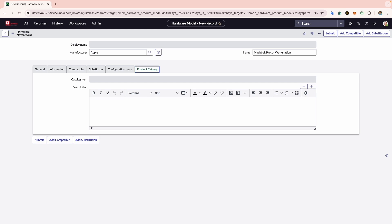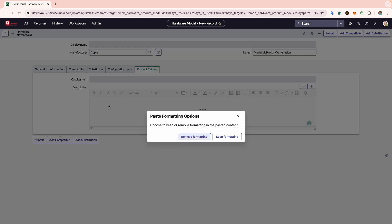If you intend to publish a hardware model to the product catalog, you can do so after creating the initial hardware model record. For an example, I will add a few information of this laptop.